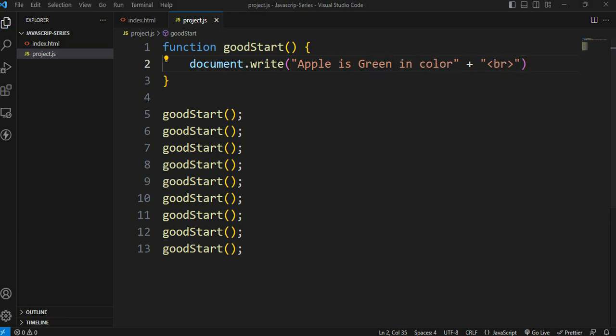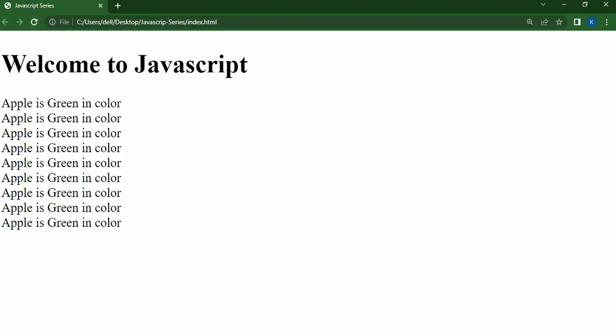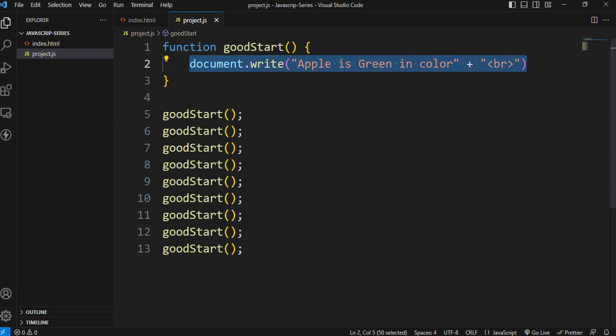This is the basic benefit of functions - making changes in one place affects all outputs. Instead of repeating and changing code multiple times, we change the function once and it simplifies everything. This is how functions work.